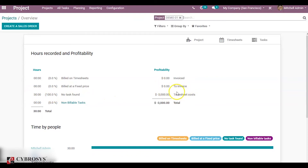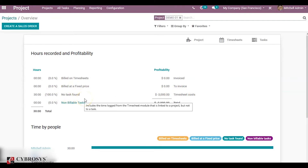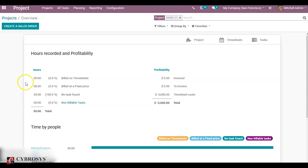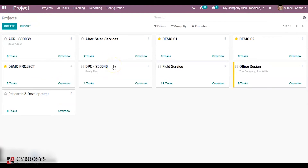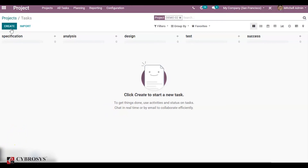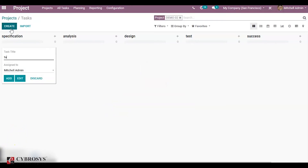The timesheet cost will be the product of the hours spent and the timesheet cost of the employee. The next type of project is the non-billable project. For a non-billable project, it has tasks and those tasks get updated in the timesheet, however it does not create any sale order. For project demo 02, create a task named task 1 and update the timesheet for this task.